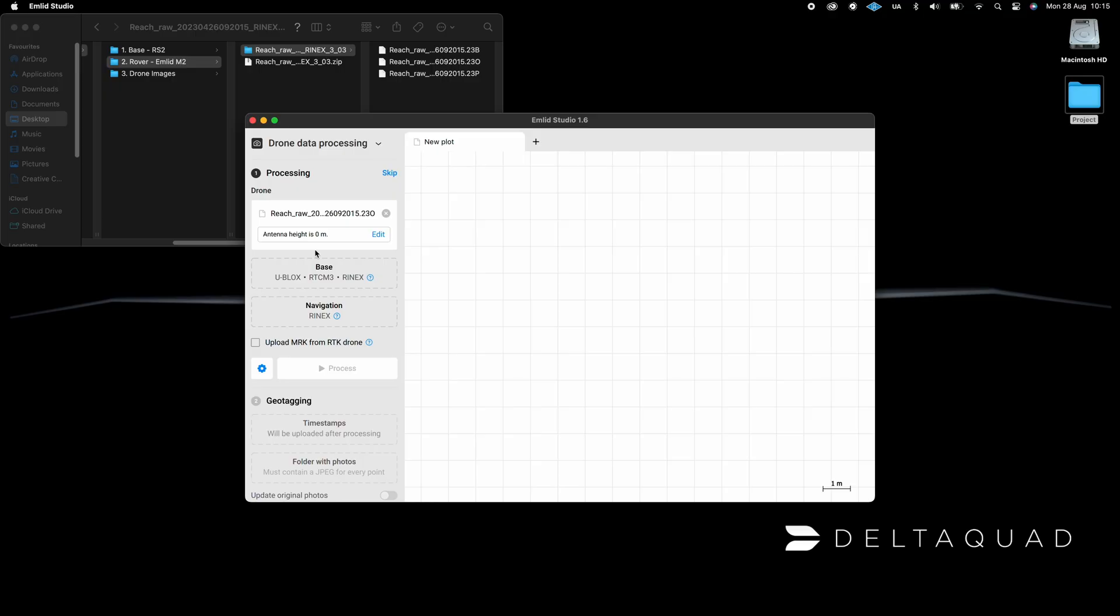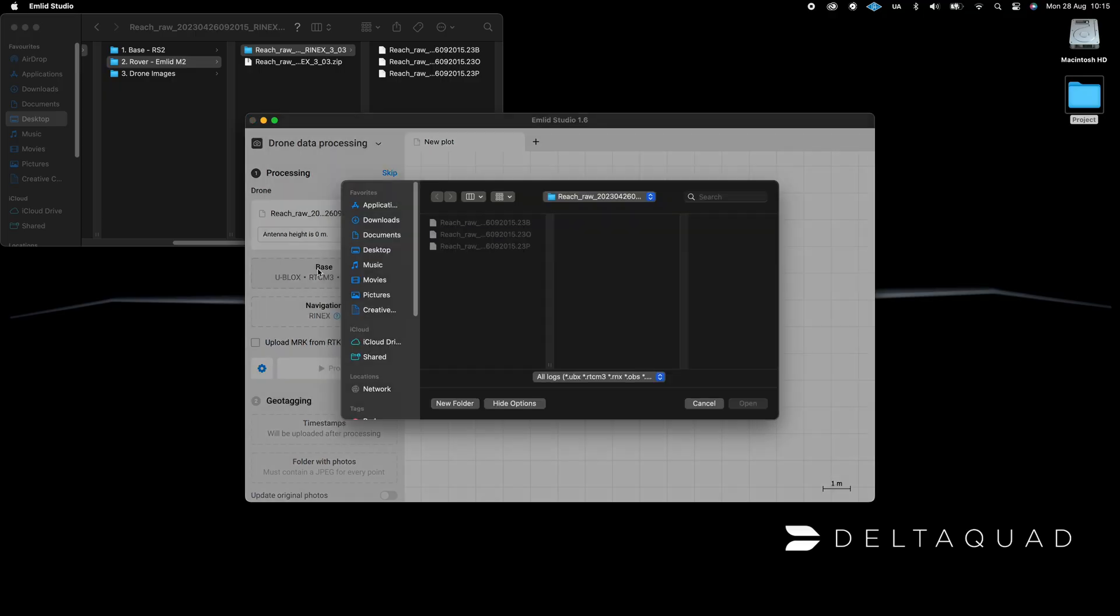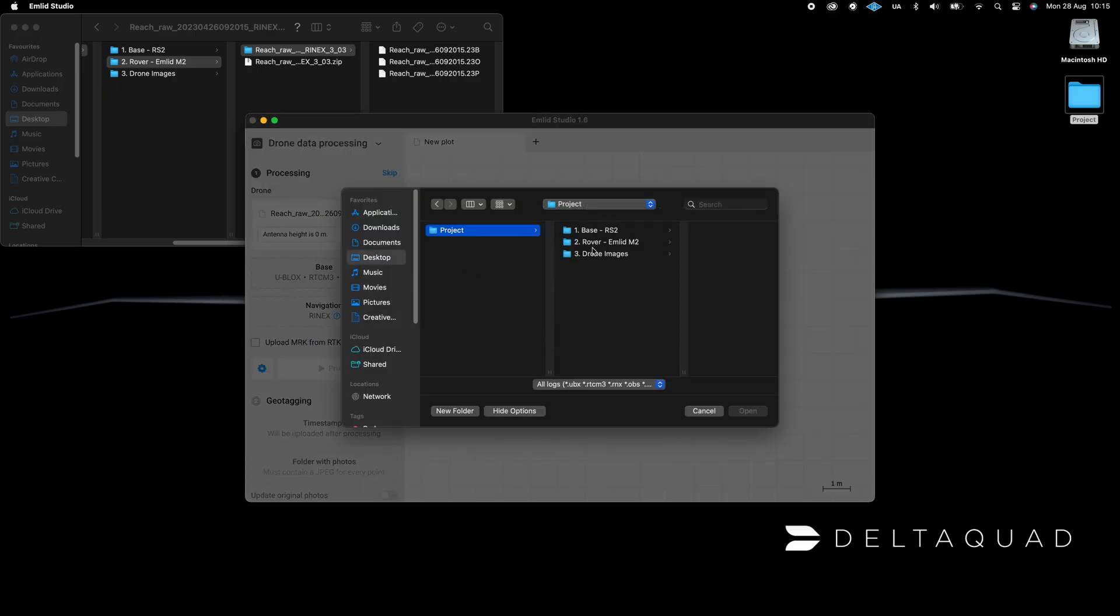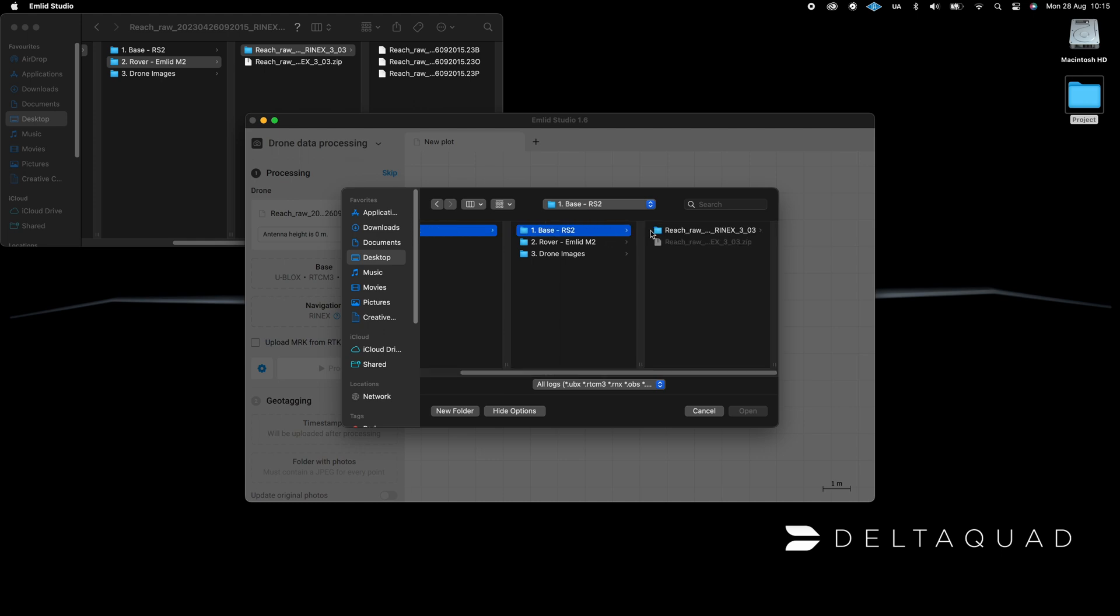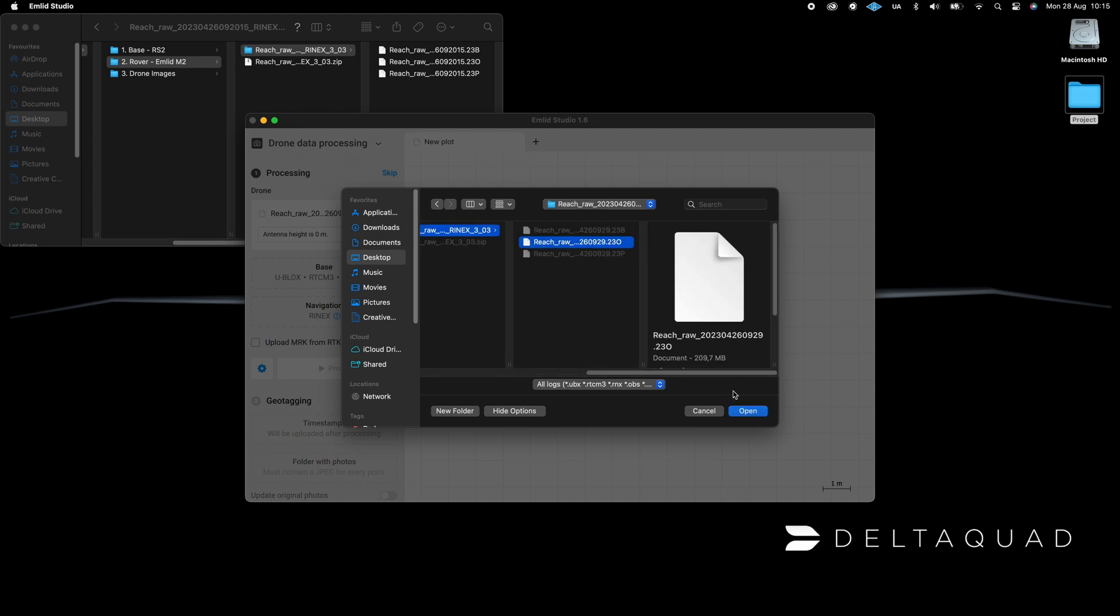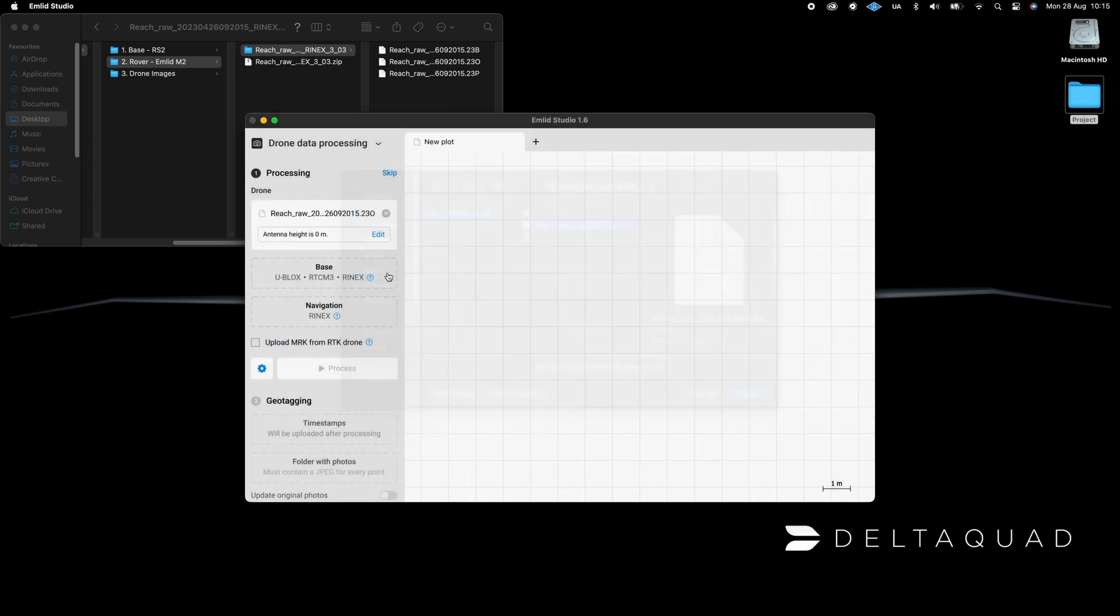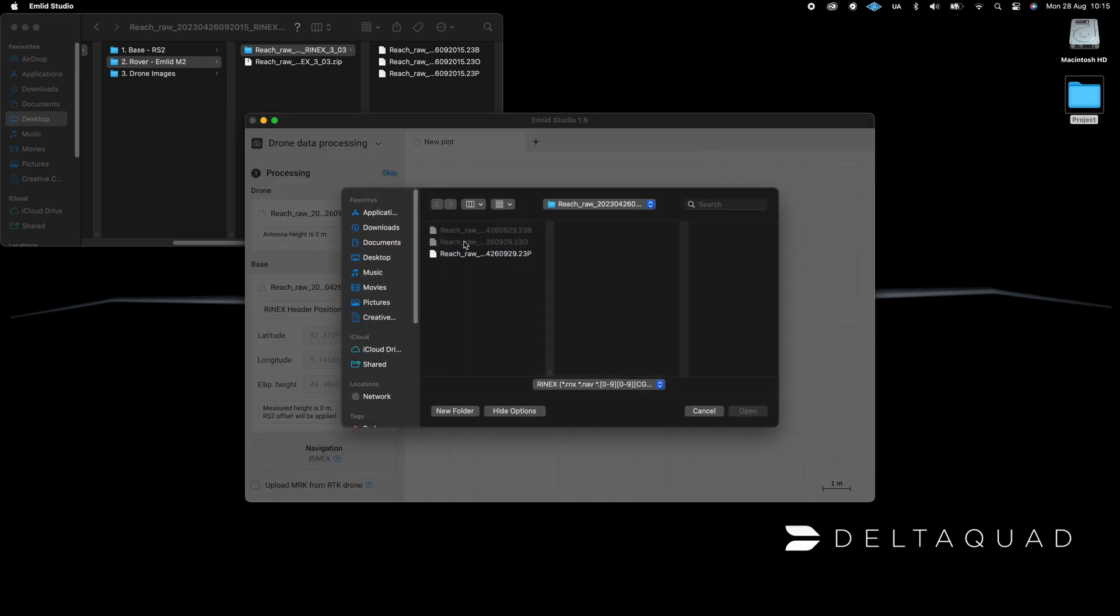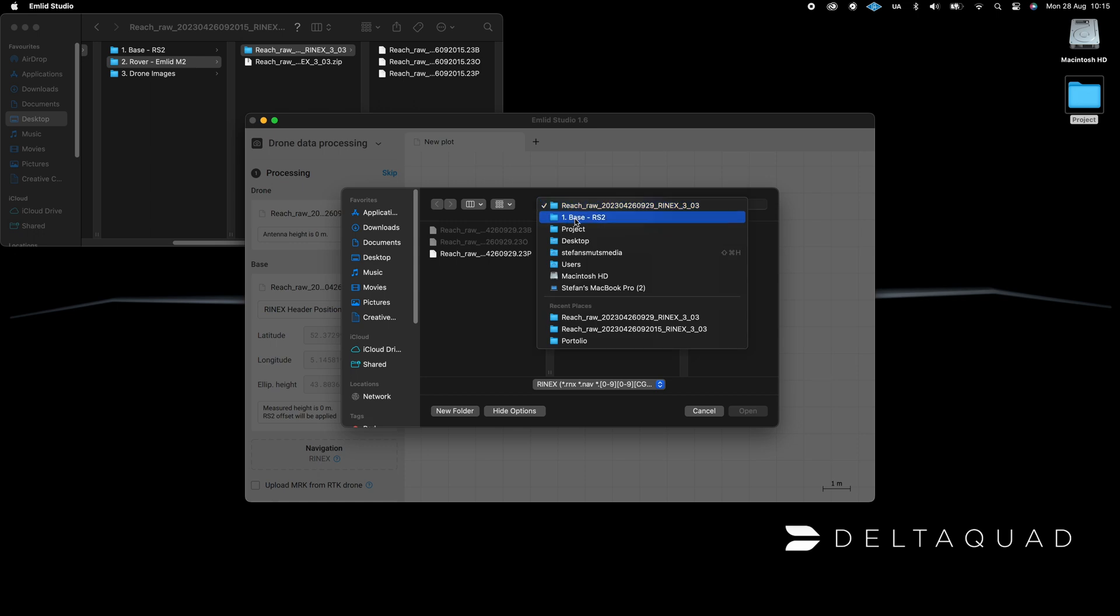Click on the Base tab and select the Base Station's observation file. By default, the Rhinex header position is used. Now it's time to add your navigation file. Click on the Navigation tab and add your Base Station or Rover's navigation file.